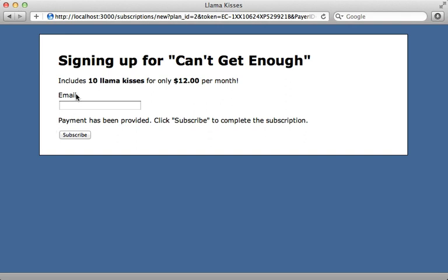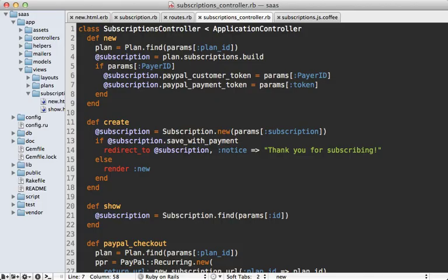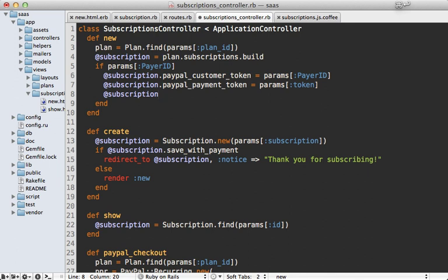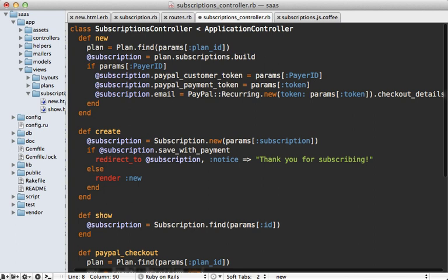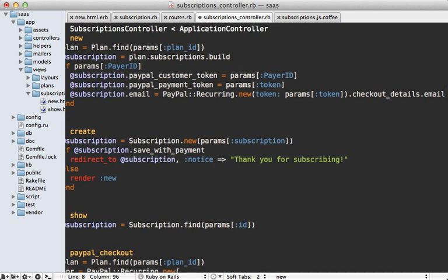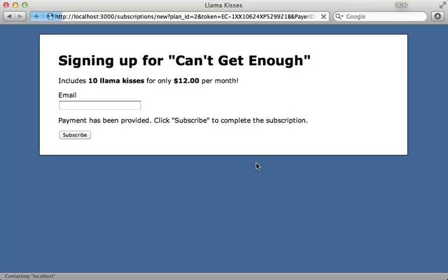We shouldn't really need the user to enter their email address either, because we can gather that information from PayPal. Inside the controller's new action, let's supply a default email address by calling PayPal::Recurring.new with our token parameter and calling checkout_details, then calling .email on that to return the email address for the PayPal account. When we hit reload, it makes a request to PayPal and supplies our email address — and it works.